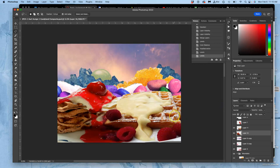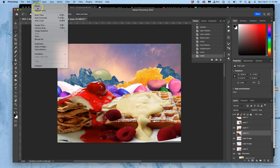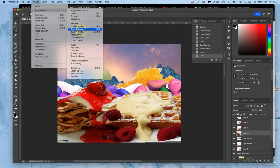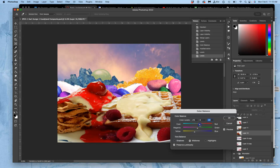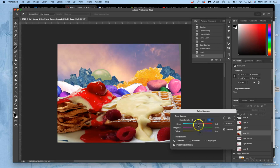Color balance. Let's warm up the midtones, let's cool down the shadows. We'll deepen them a little bit. Let's warm up the highlights.